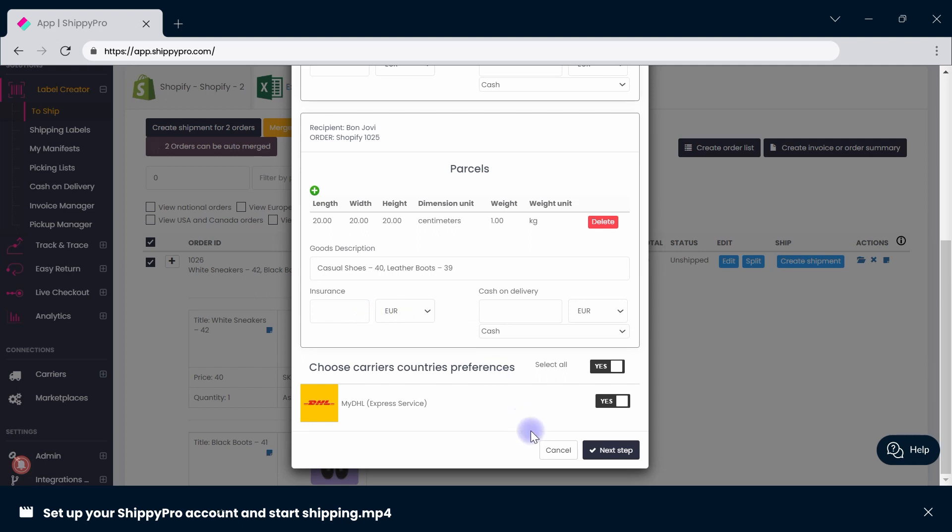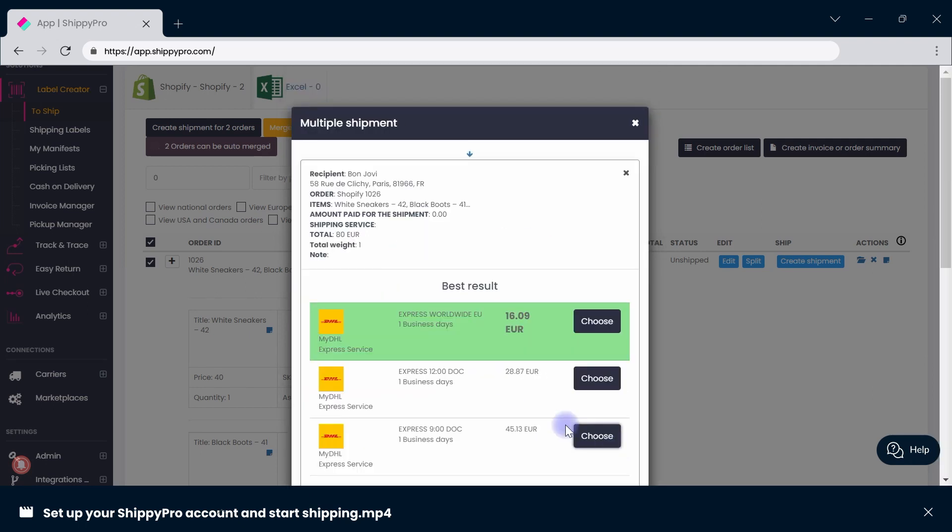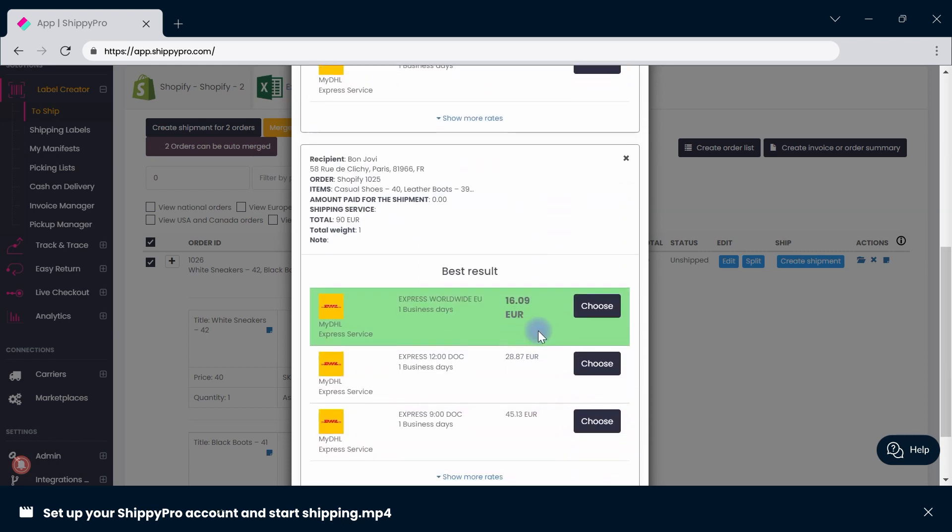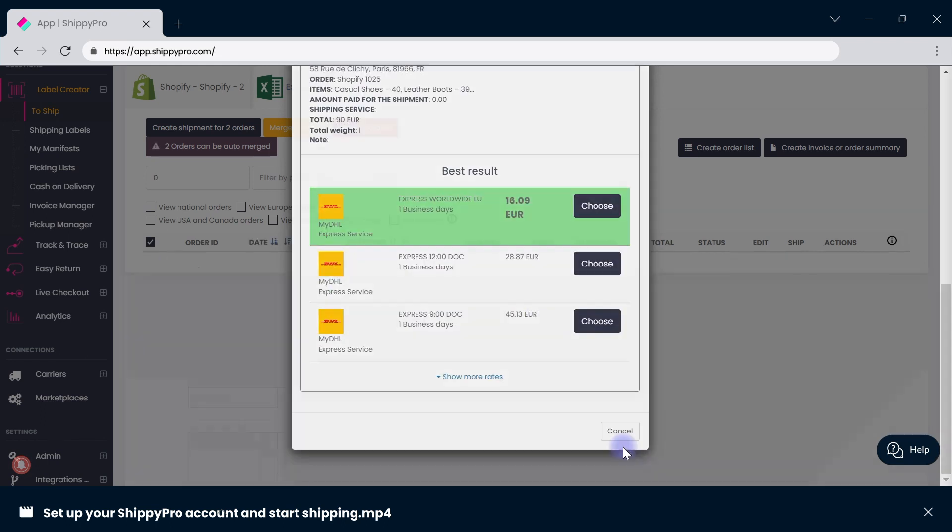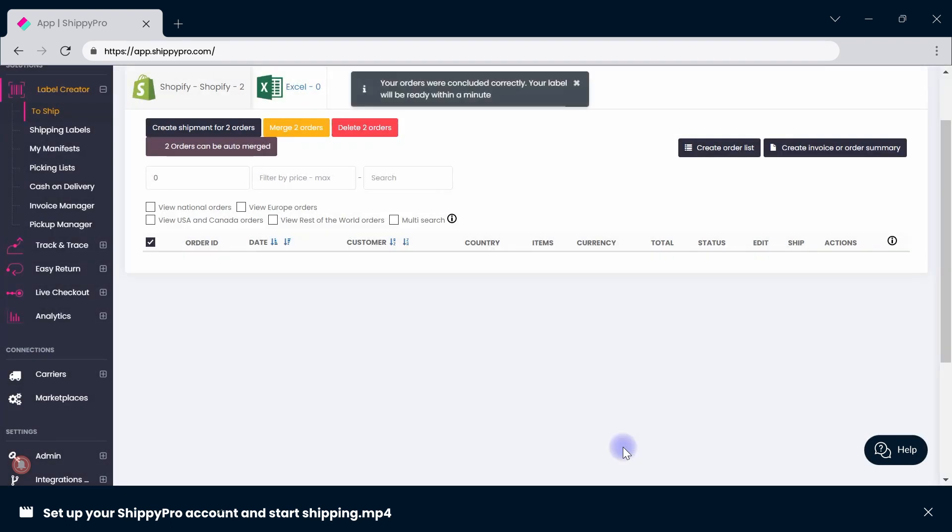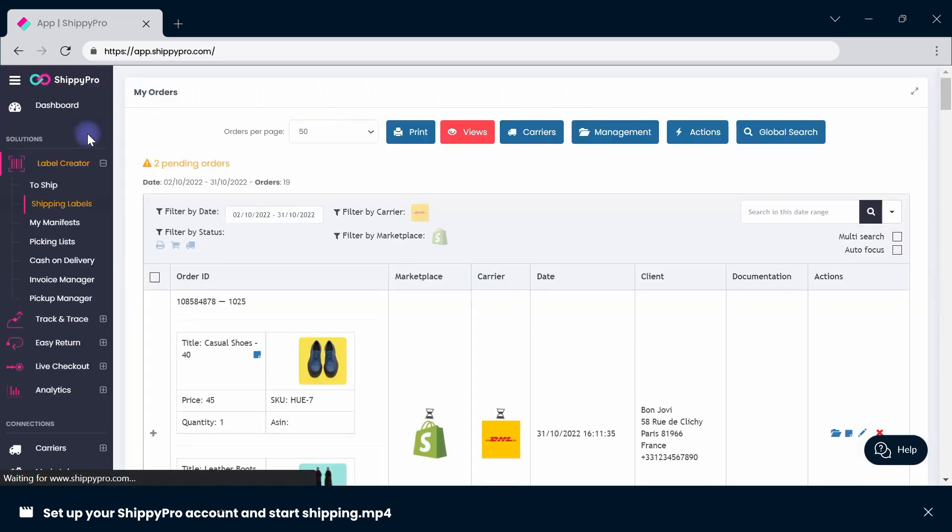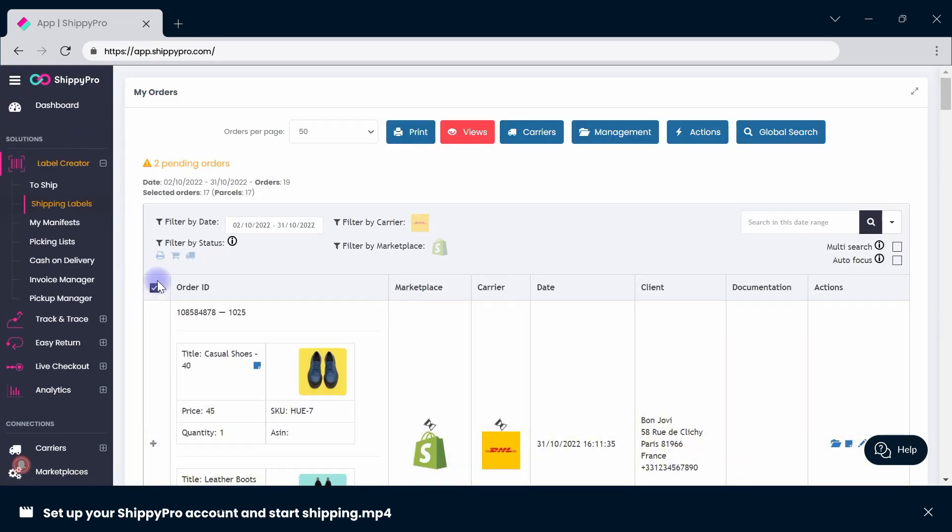When the window pops up, adjust your parcel information and move on to selecting carrier rates. ShippiePro automatically compares rates from all carriers and uses the best option for you. Once shipped, print your labels from the shipping label section by selecting all orders and printing them in bulk from this button.